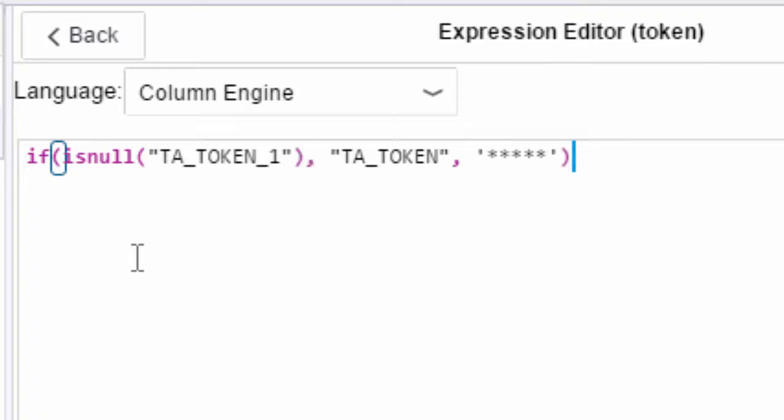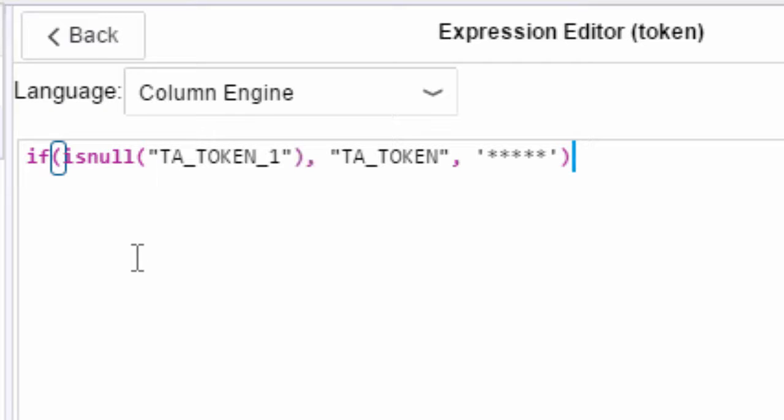Firstly we have to use the column engine editor because we're using if and is null and these two bits of syntax don't exist in SQL. What you'll see is we're saying if the TA_TOKEN_1 is null then we want to use the TA_TOKEN column. Otherwise we're going to replace the token with five stars.